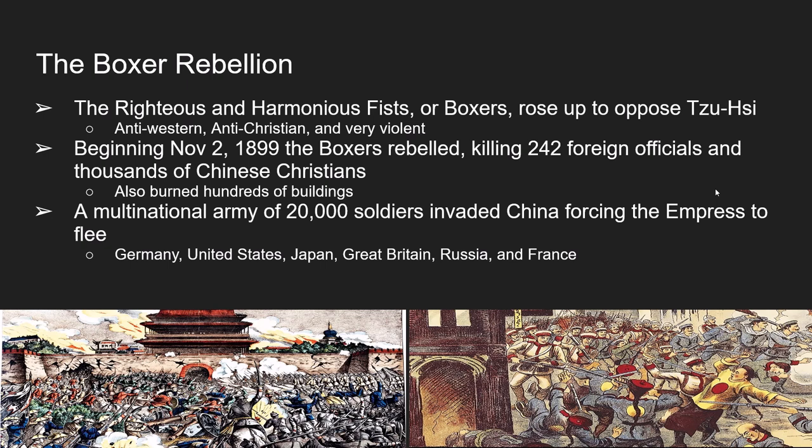This leads to the Boxer Rebellion. The overthrow of Guangxu and the failure to reform made people angry, and another secret society formed — the Righteous and Harmonious Fists, or the Boxers. The Boxers were anti-Western, anti-Christian, and very violent. In 1900, they killed 242 foreign officials, thousands of Chinese Christians, and burned hundreds of buildings. To stop this, a multinational army of over 20,000 soldiers invaded China. The Empress fled the capital dressed like a peasant, and soldiers from Germany, the United States, Great Britain, Russia, France, and even Japan were involved.